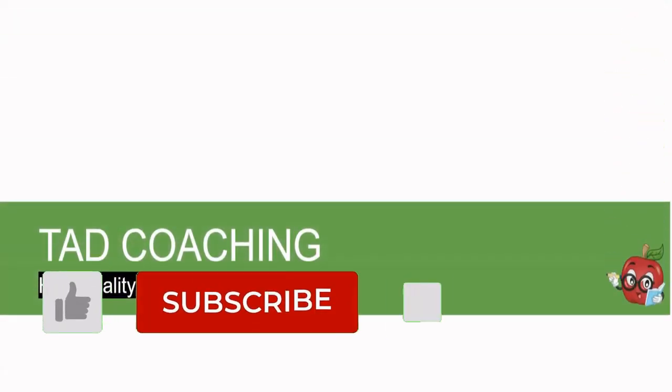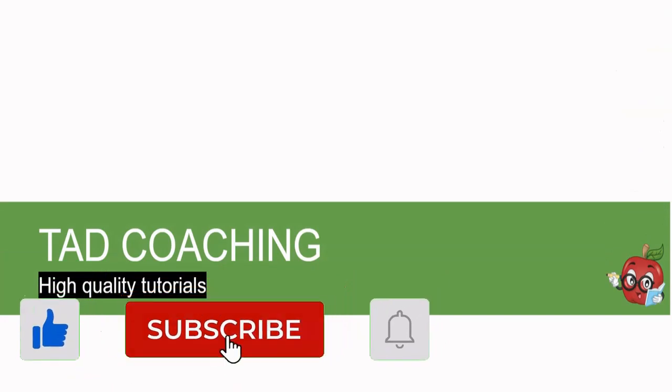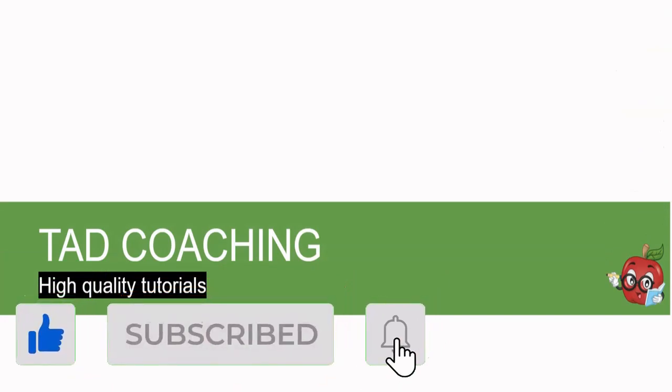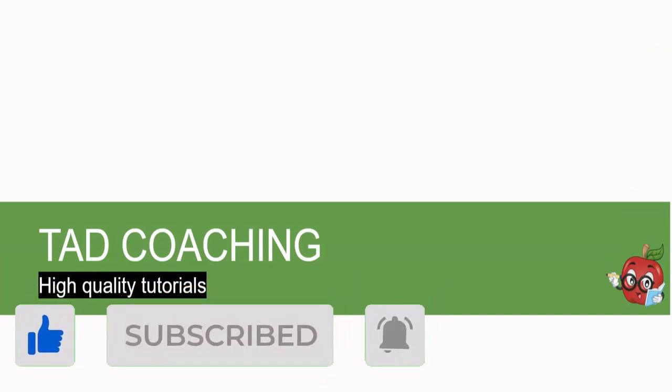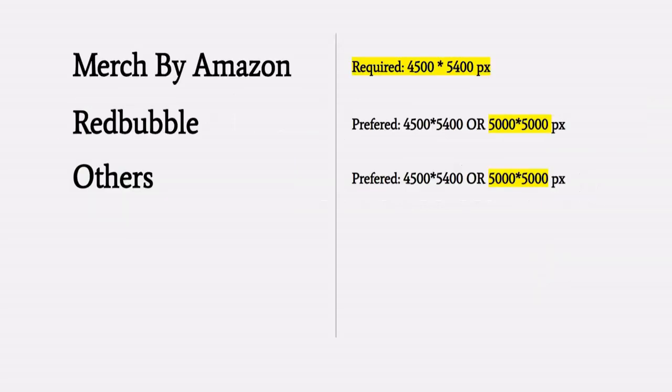If you are not familiar with Canva, you can watch the Canva for beginners tutorial on the channel. In order to create t-shirts for print-on-demand, you need a big file size so once printed, it will maintain its quality and not get blurred.